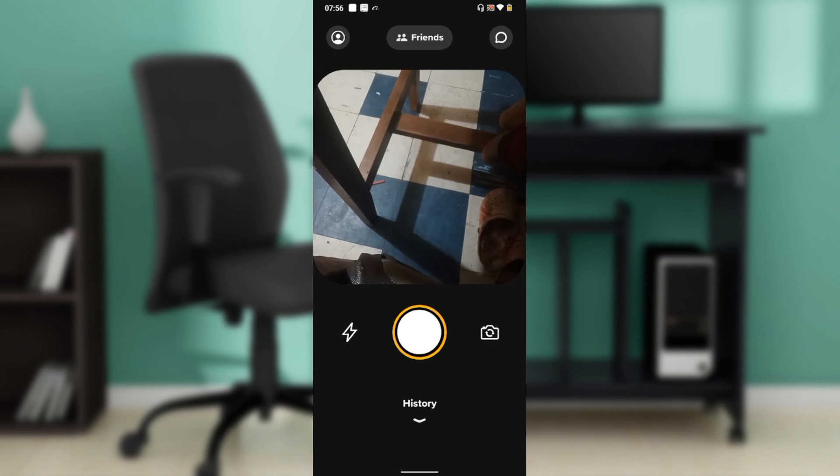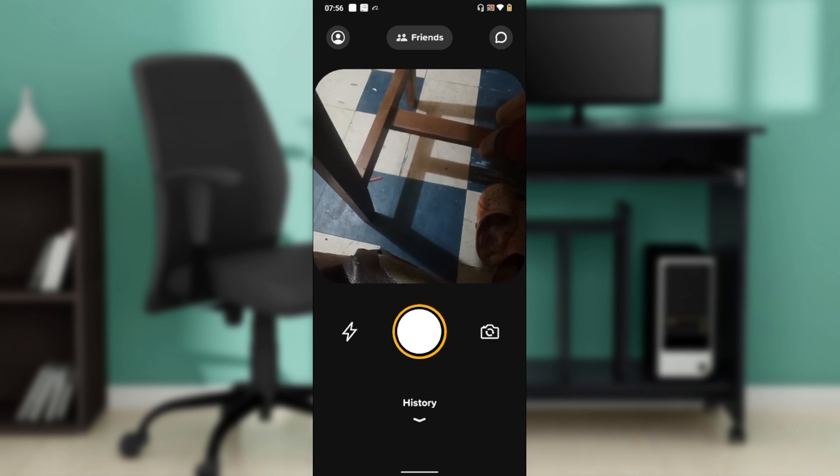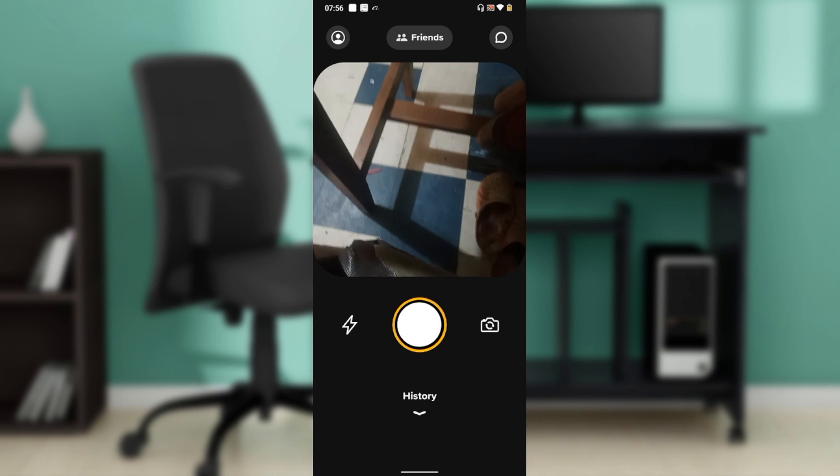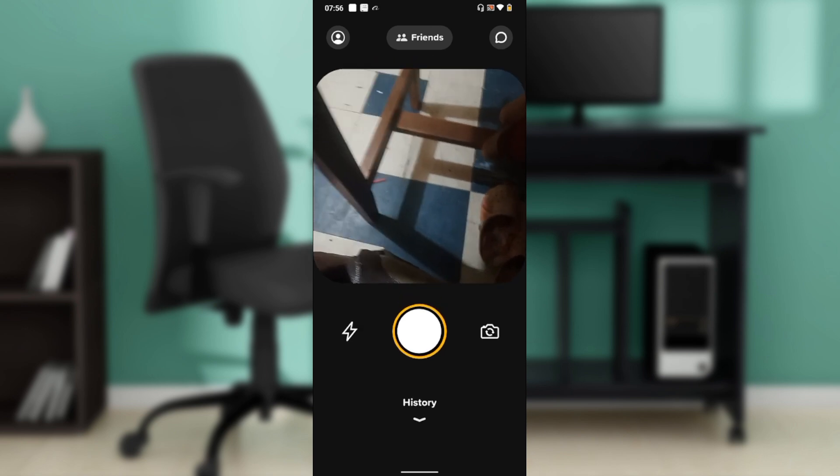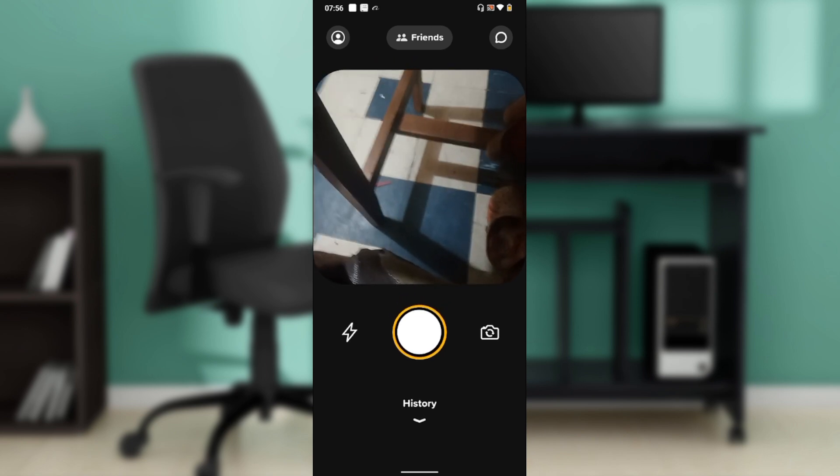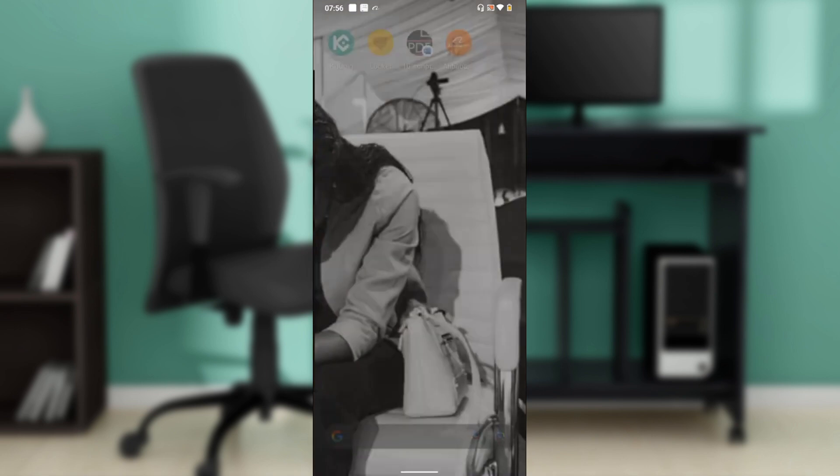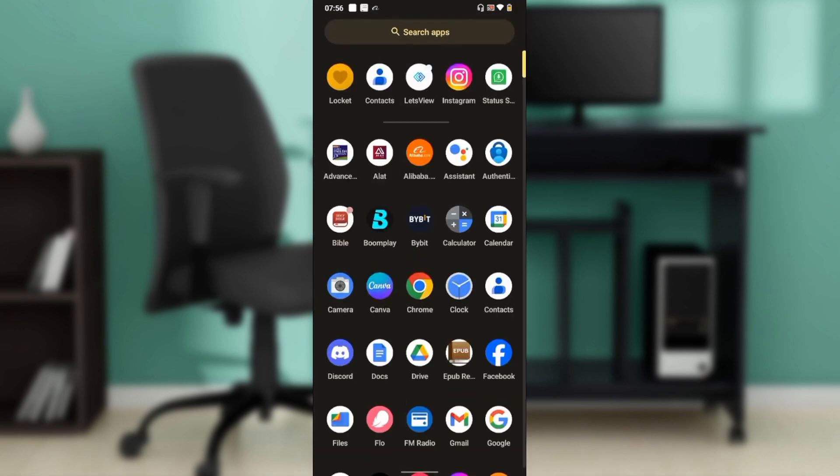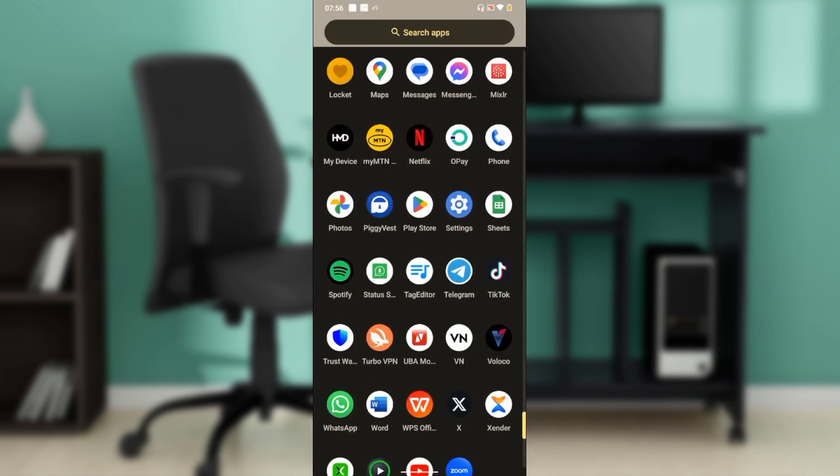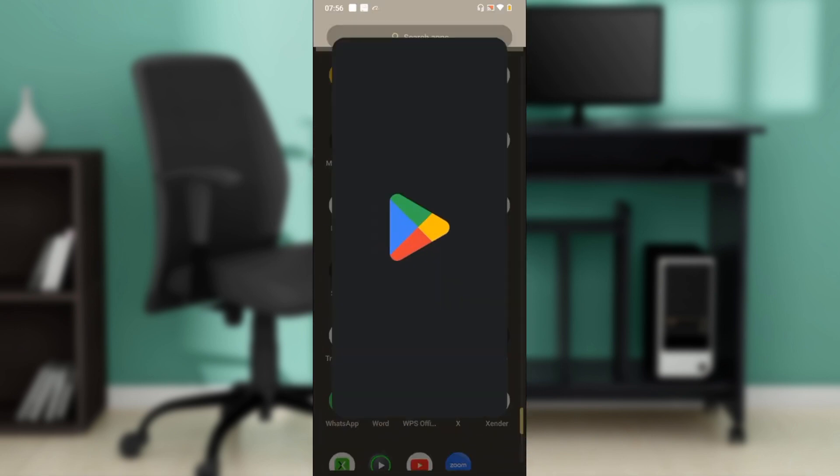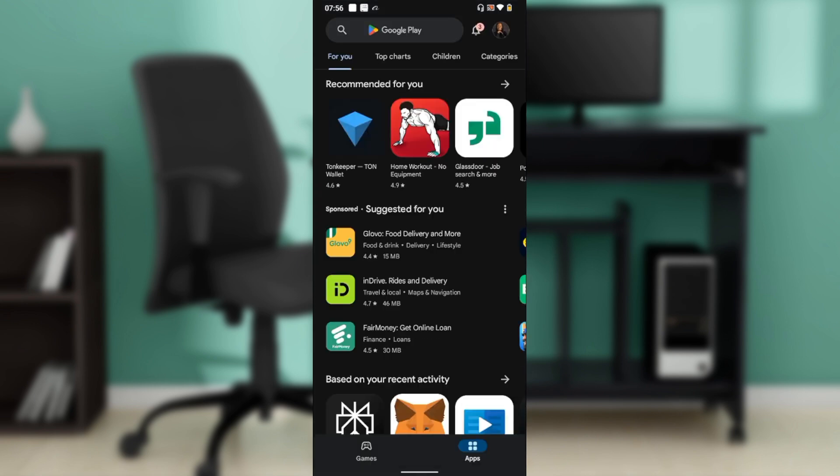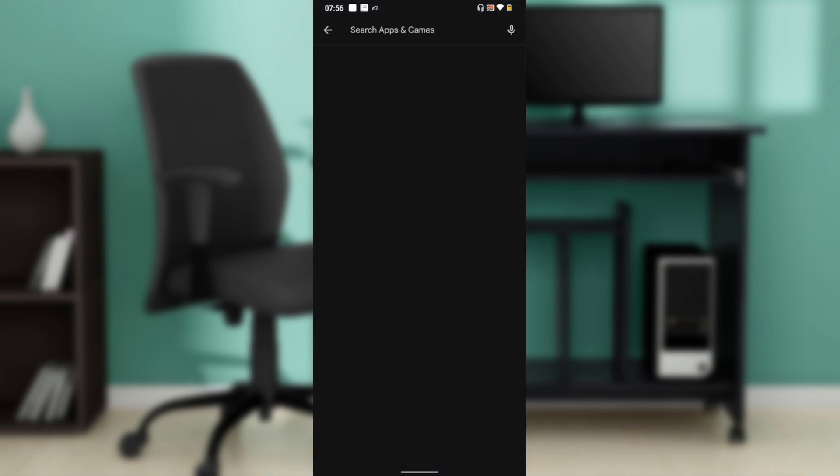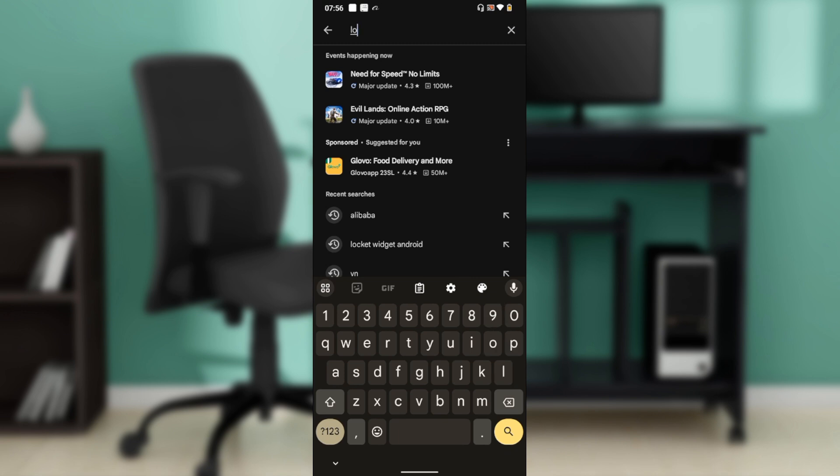Contact them via the store where you downloaded Locket Widget. Right here I'm using Android, so it's going to be Google Play Store. I'm heading over to my Play Store. I'll click on the Play Store, and it takes me here. In the search bar I'm going to